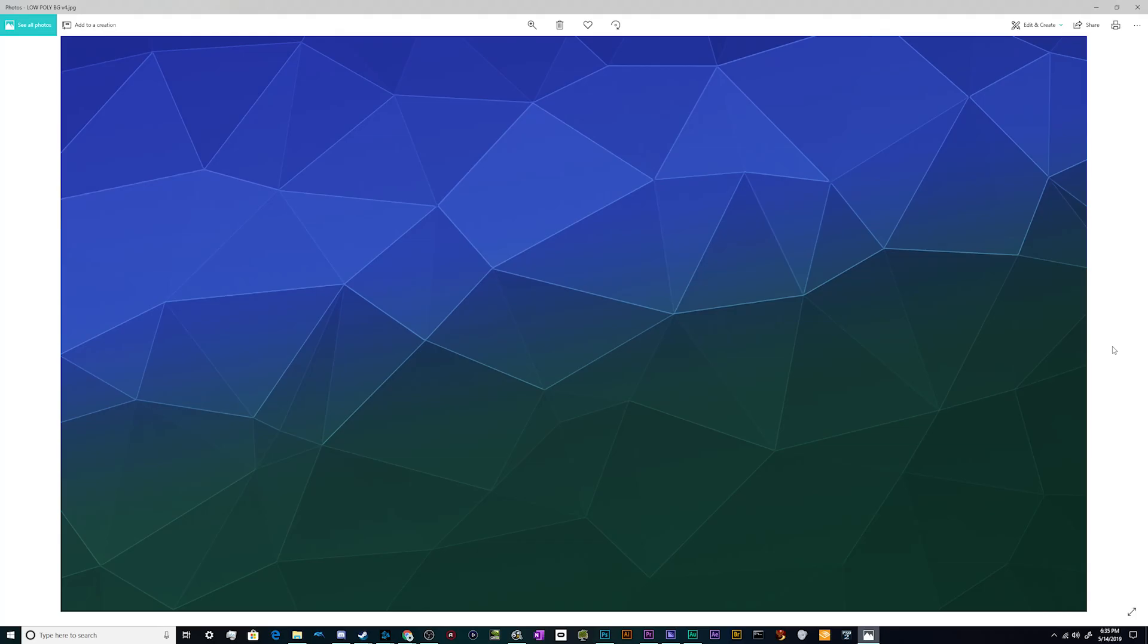Welcome back to the Chupacabra Tutorials channel. I'm your host Larry, and we're back for another Photoshop tutorial talking about how I go about making low-poly wallpapers for various purposes.